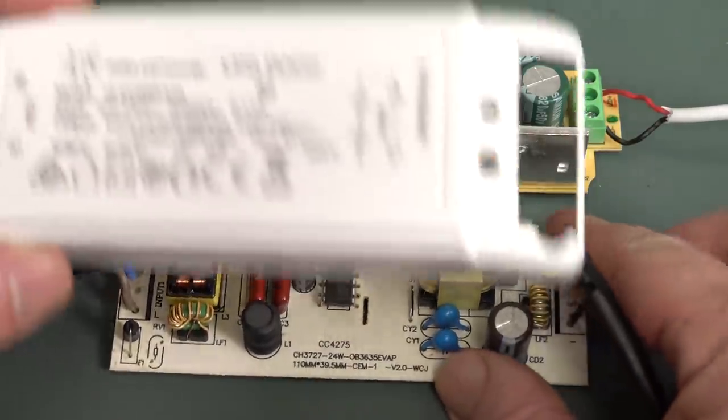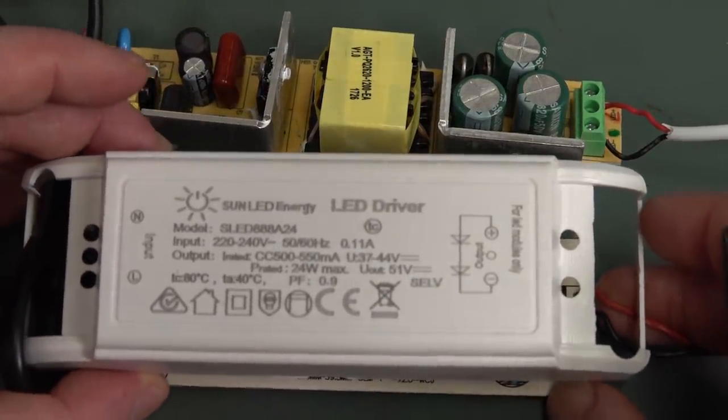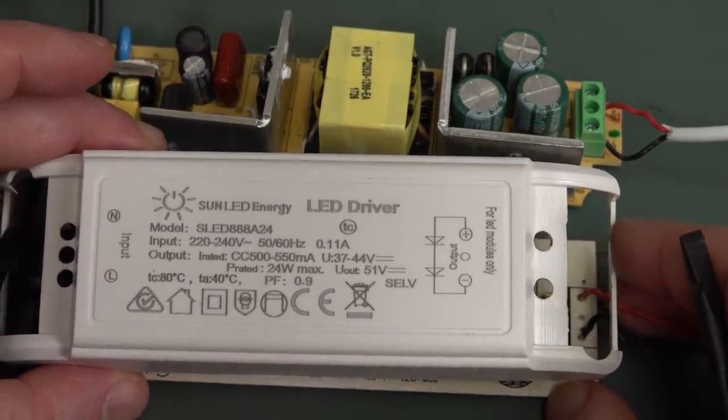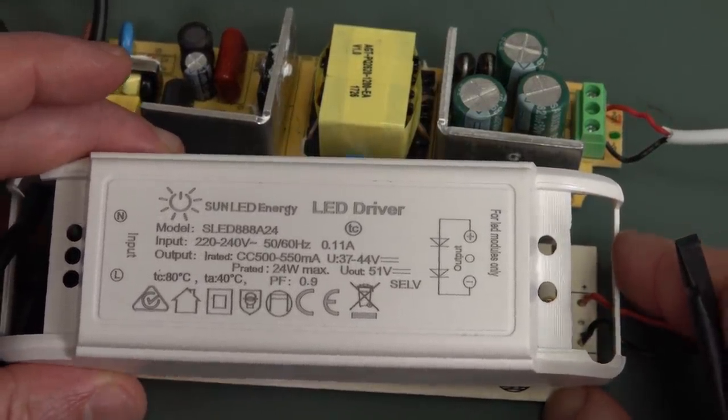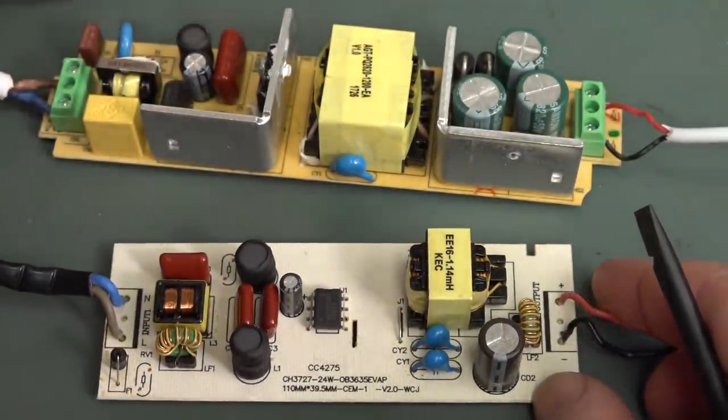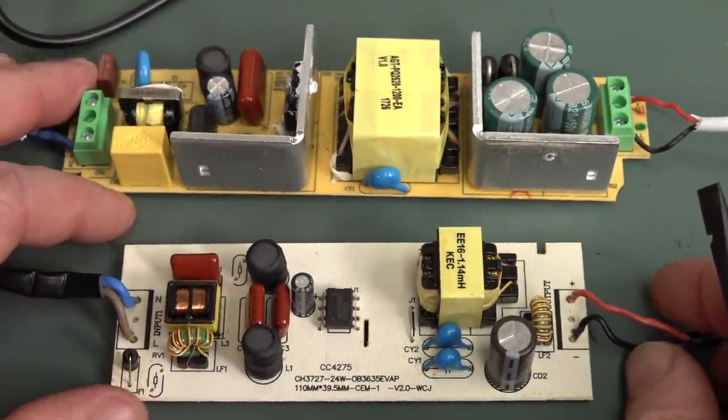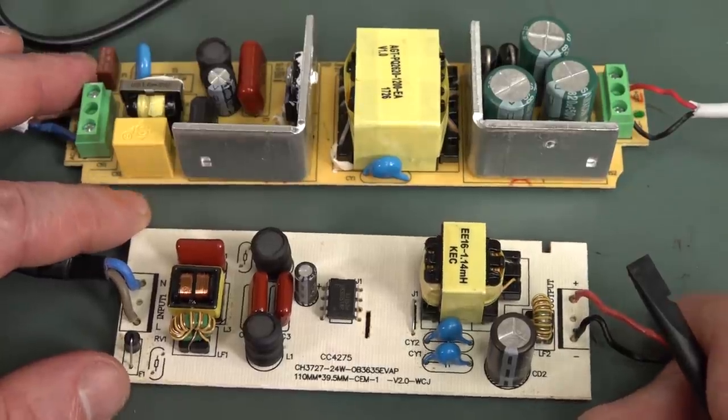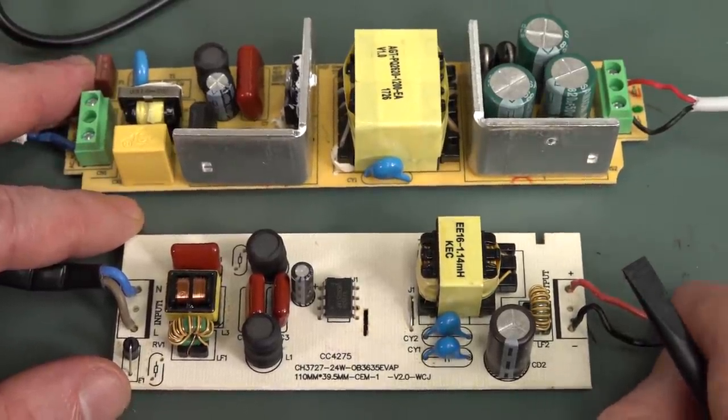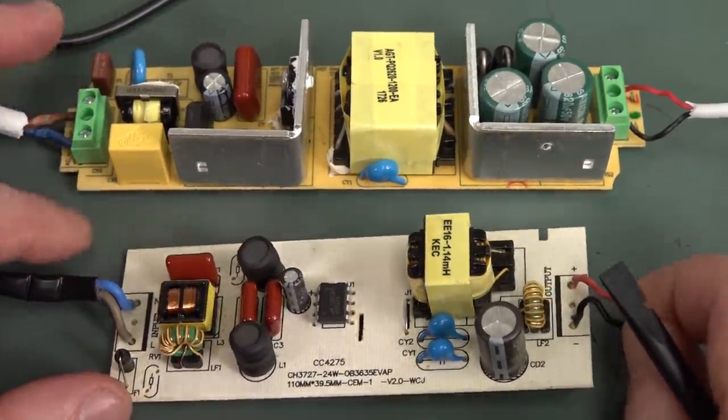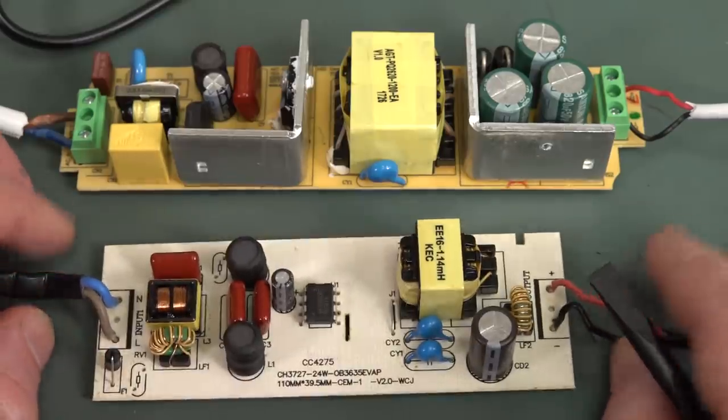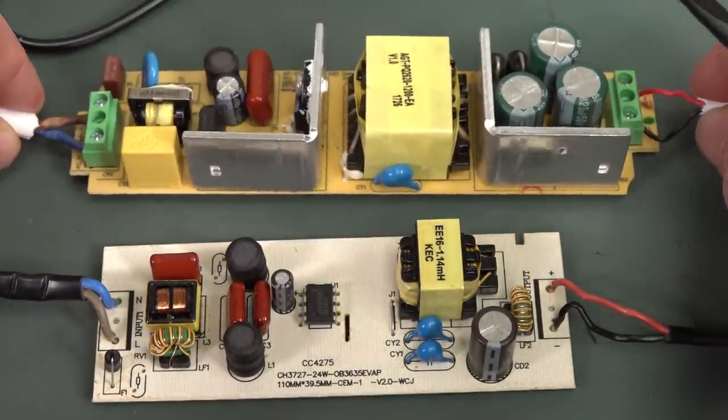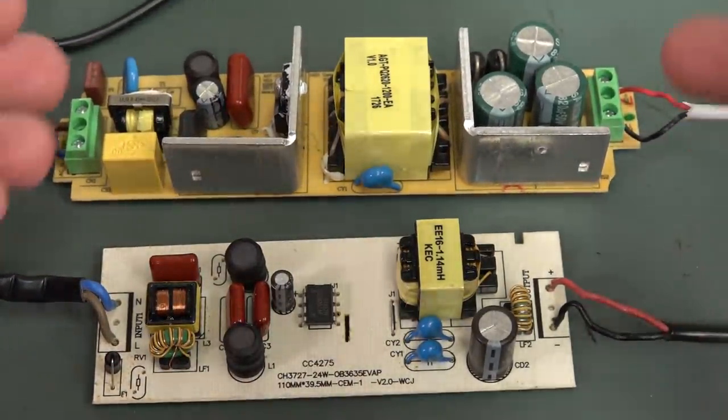I tore down one of these dodgy, cheap, bottom-of-the-barrel constant current panel drivers here, and how it was causing bad flickering on my LED panel lights. Basically it was like 100% ripple on the output, and then I compared it with a ripple-free or flicker-free one.